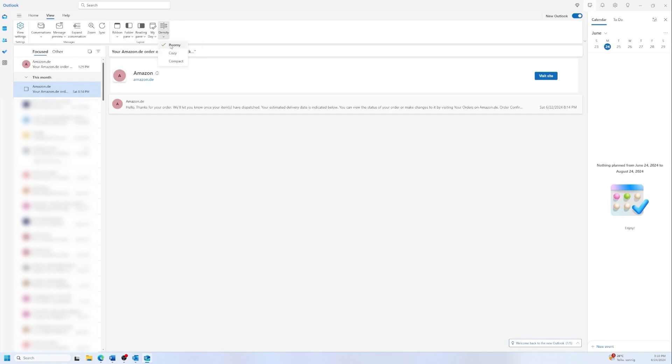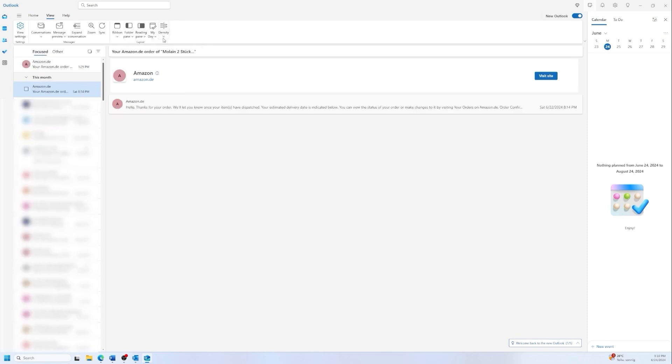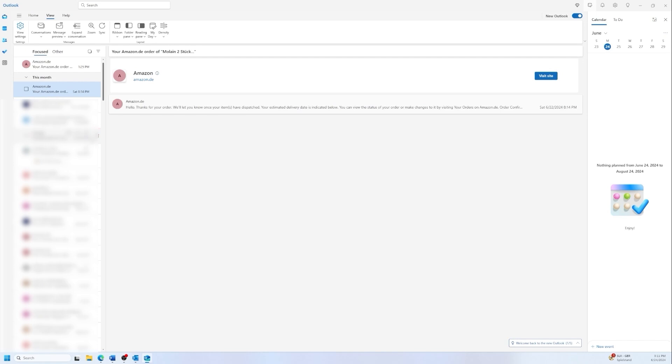And then we have the density which is for me kind of zoom in, zoom out in the mail. So it's going to show bigger or smaller text and more condensed items in the column of emails. Like if we go to compact we'll have more emails. If we go to roomy we will have less emails.